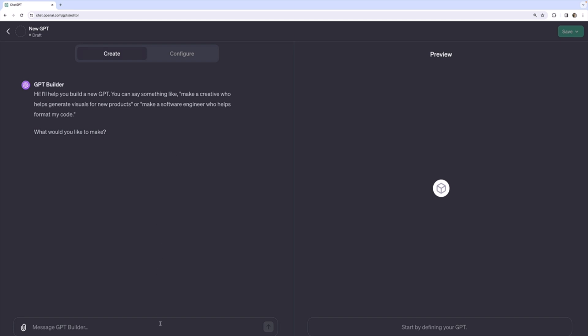Let's just say that's what I want it to do. In fact, if you're not technical, that actually might be more helpful to have a custom GPT that can explain code. So what I'm going to do is say, make a coding GPT that explains programming concepts and code to non-technical people. And I'll hit enter.